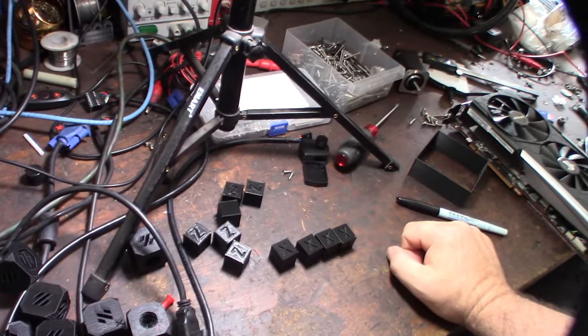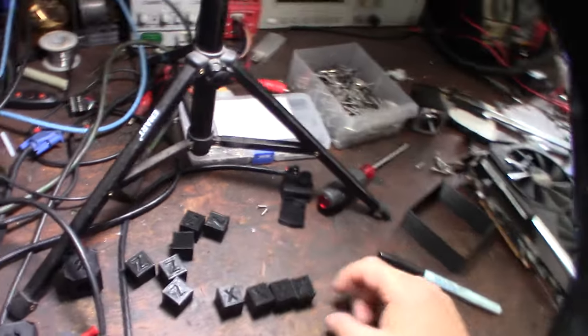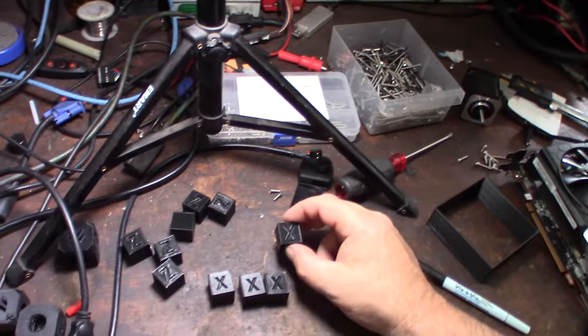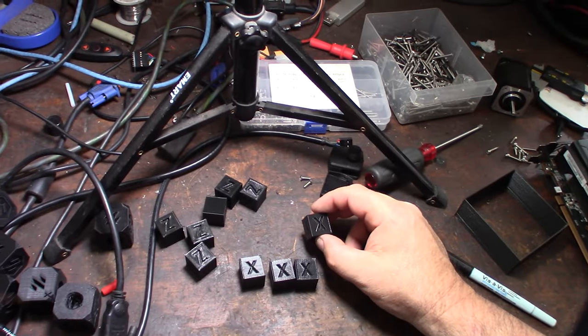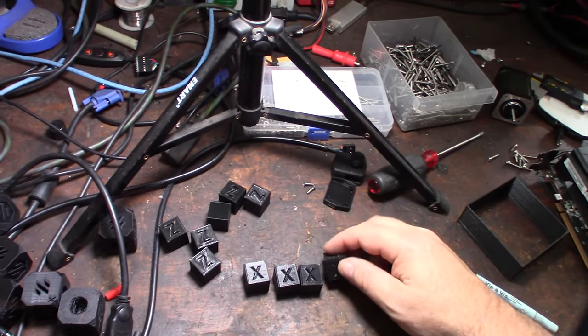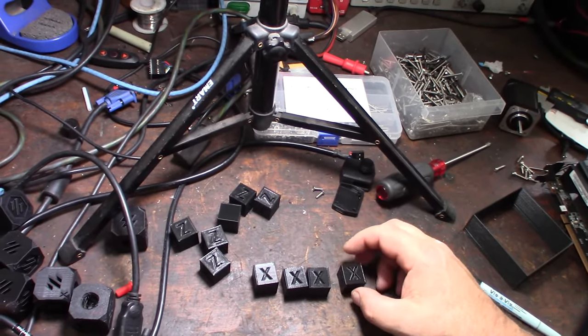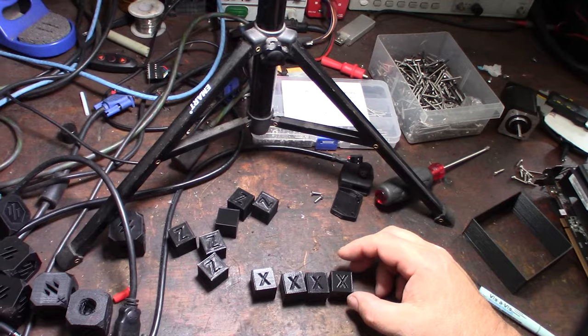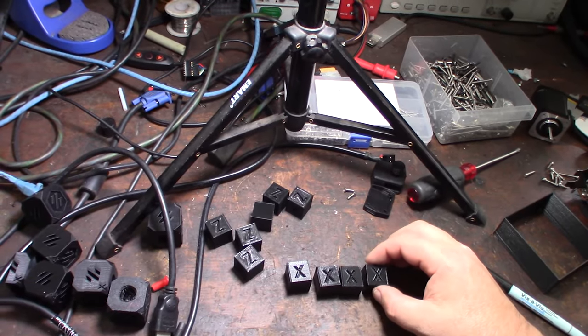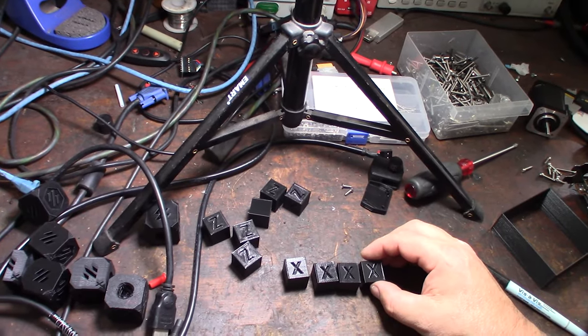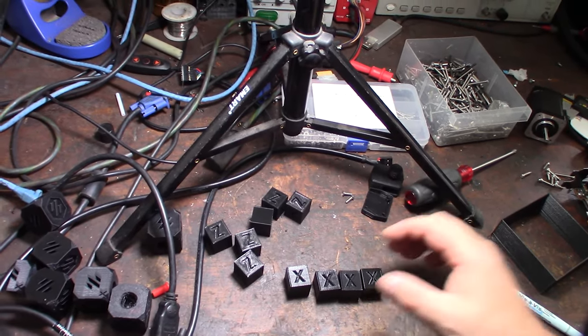It seemed to print a little bit better without the ball bearings for the LM8UU bearings. But yeah, I mean this went all the way from 80 percent flow rate to 92.